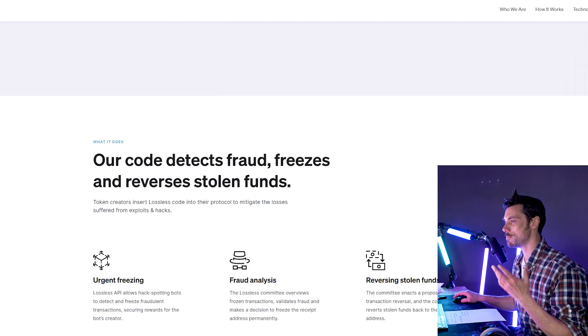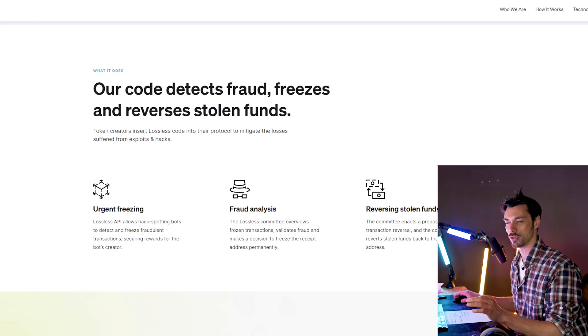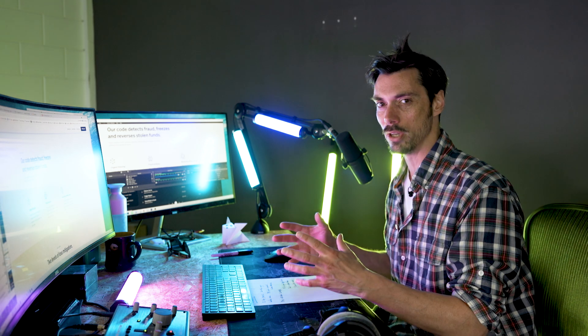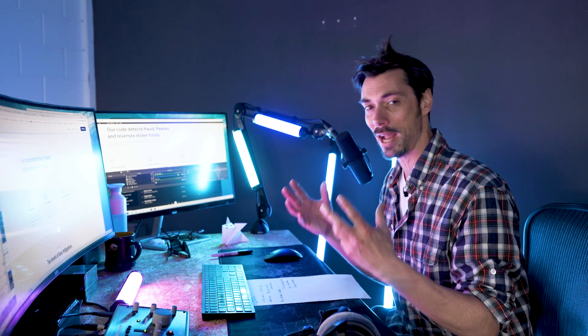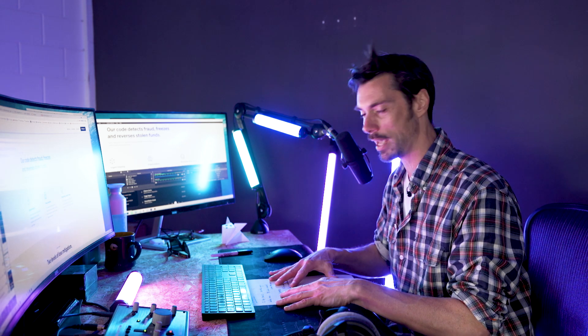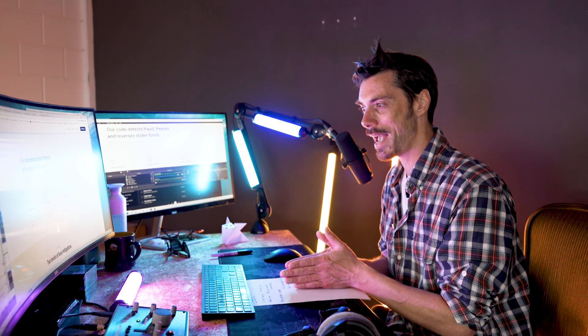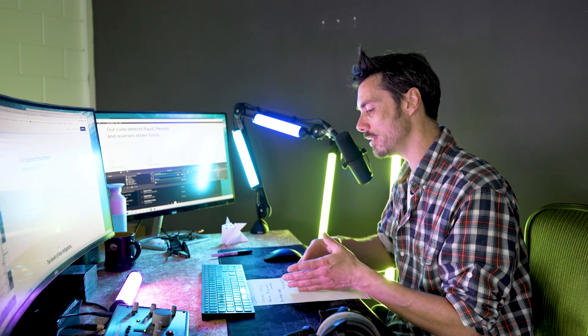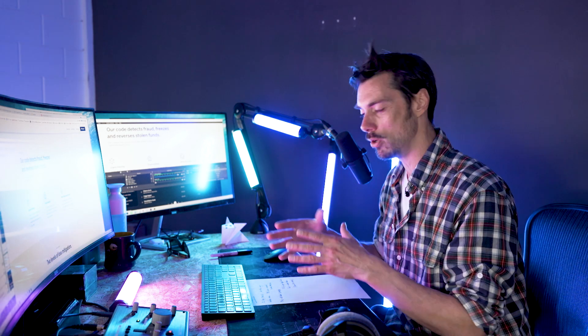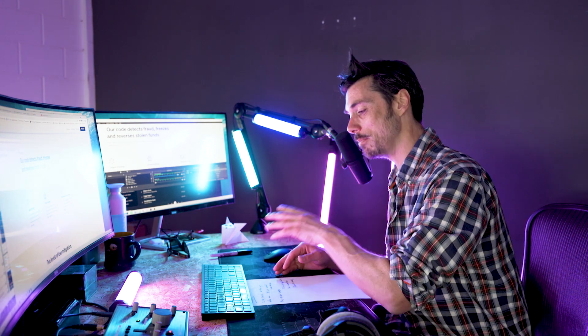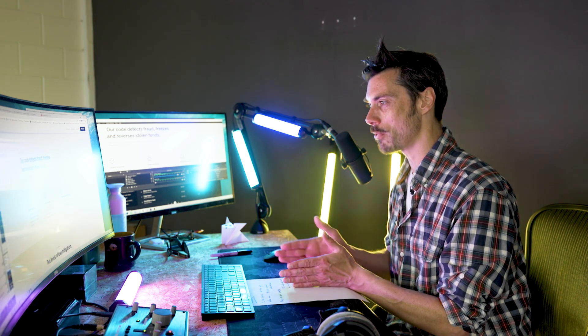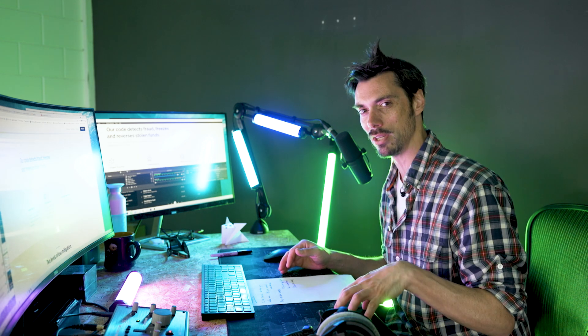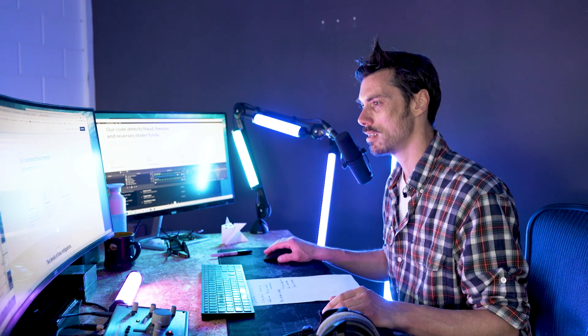Well, at its most basic, it's a piece of code that gets inserted into a token smart contract and it allows the founders to freeze the contract. And that means that when a hack happens, you can freeze the account, you can freeze where the money is going and stop a hack from happening.